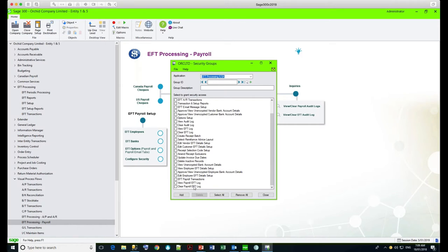We do keep a log with date and time of which files were created, plus full detail of all bank account details and amounts paid in that log. After a year or so you might want to start clearing down the older transactions, or you can leave it as long as you want. After configuring your security groups, you need to go and assign the different users to those different groups.